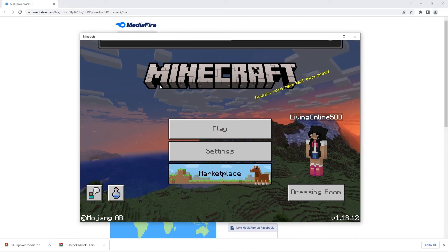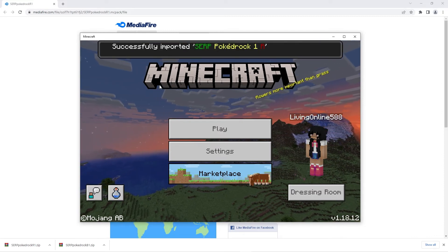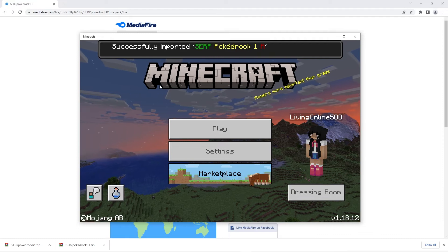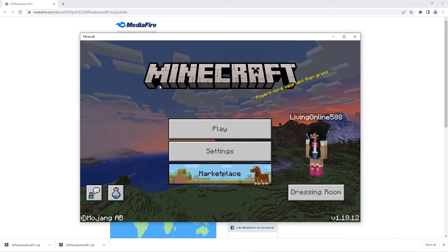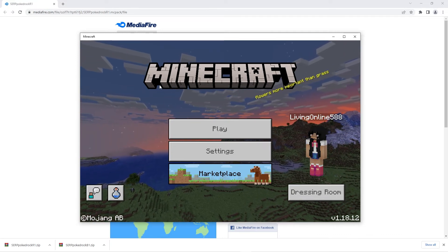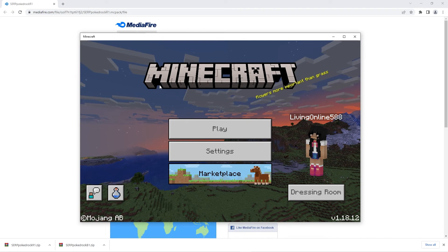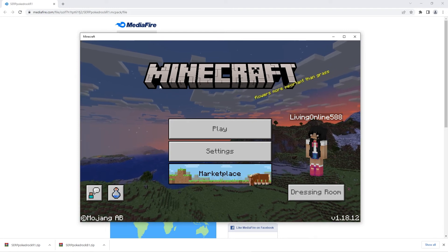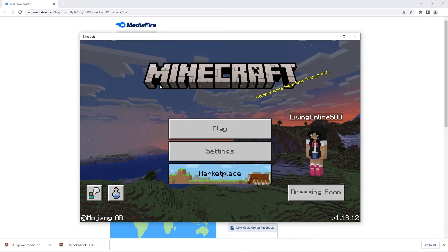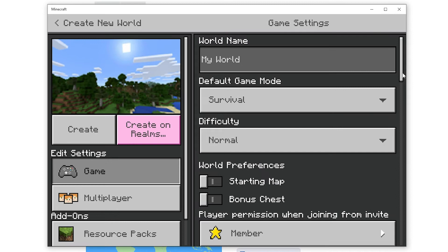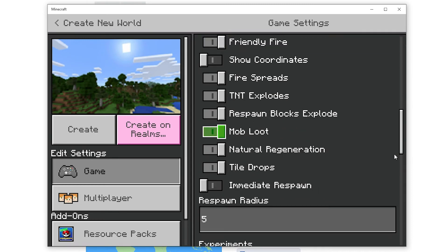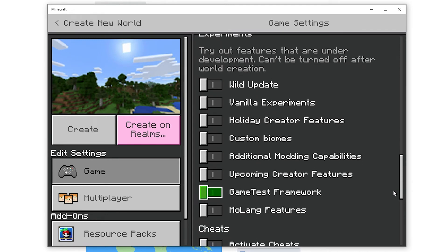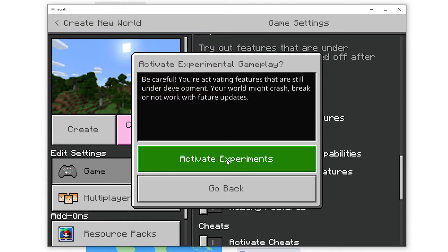Now that all the files we need have been installed I'll be firstly showing you how to create a new world with the addons enabled. However if you also want to know how to enable them in an existing world I'll be showing you how you can do so after. On the create new world screen click on the game tab. Scroll down until you find the experiments heading and under it ensure that the additional modding capabilities option is enabled.